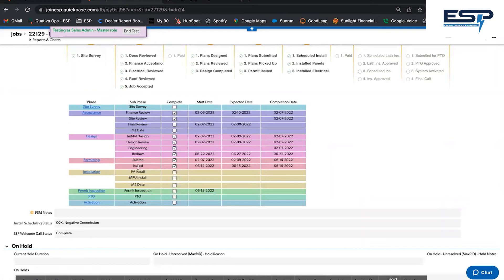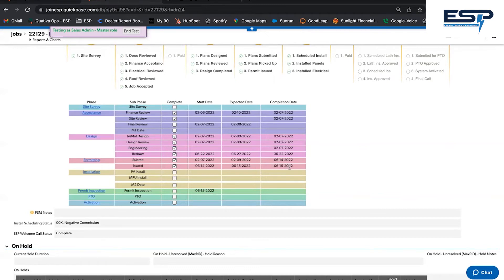example, the permit was issued on 6/14 and this phase was marked as completed on 6/15 once we verified it